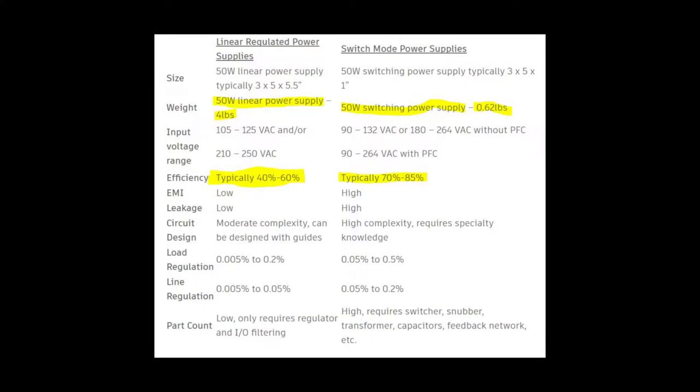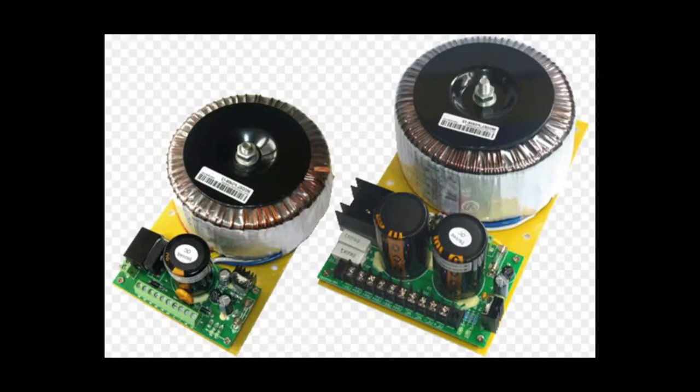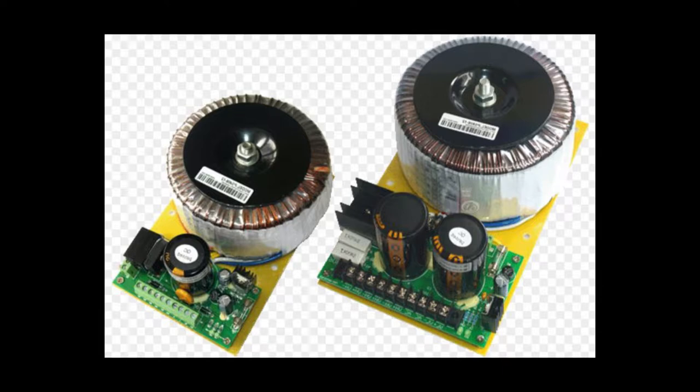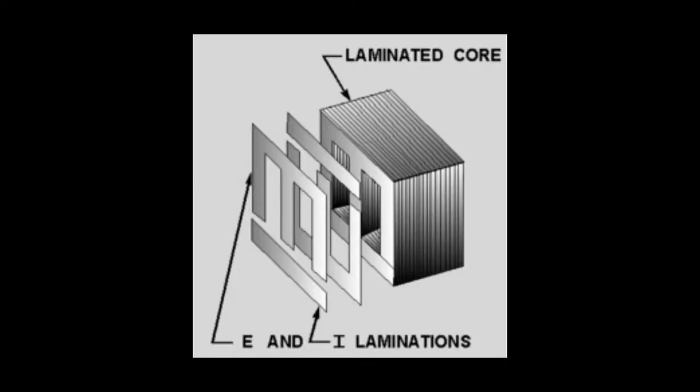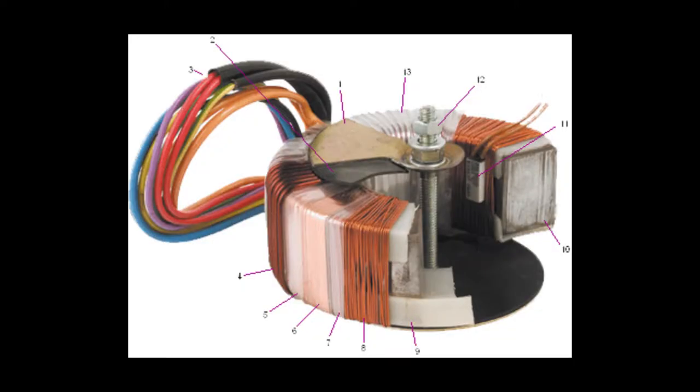Switch mode power supplies are much smaller and lighter than traditional linear power supplies with the same output rating. Linear power supplies step AC through the transformer at 50 to 60 hertz. Their main transformer core is usually comprised of laminated sheets of steel. Steel has an inherent magnetic hysteresis, which limits the frequency of incoming power.